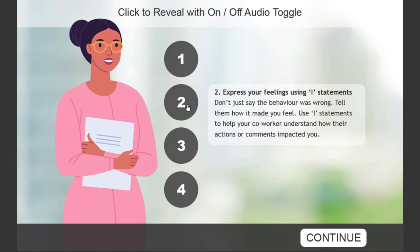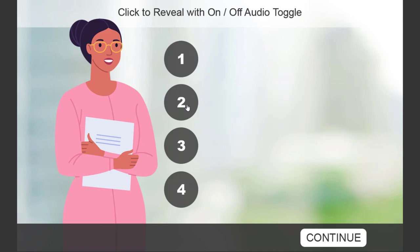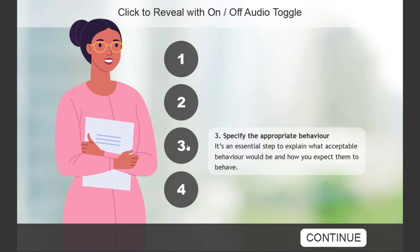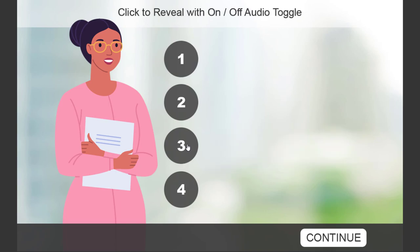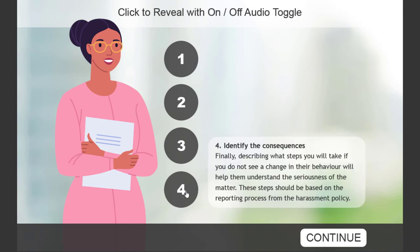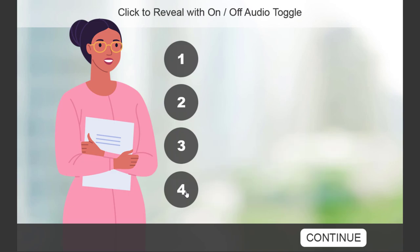Express your feelings using I statements. Don't. Specify the new type of behavior. Identify the consequences. So that all works. Let's press them all one by one and see if one interrupts the other.